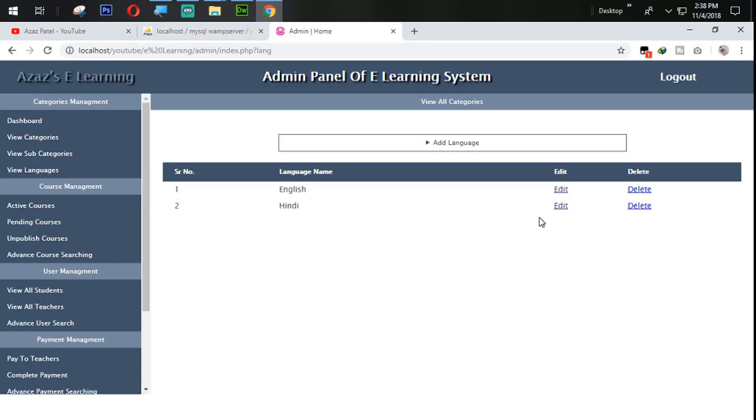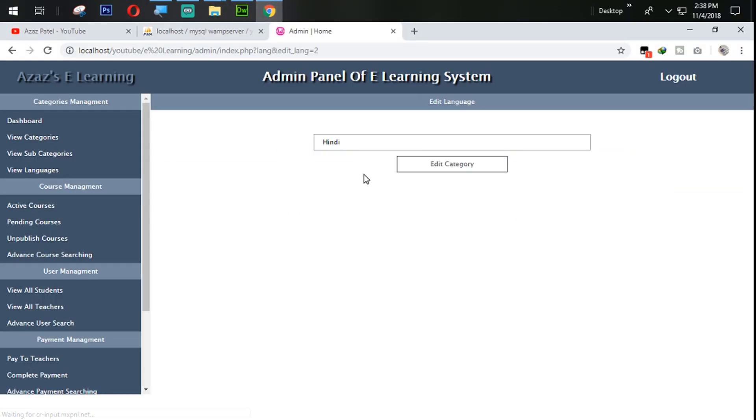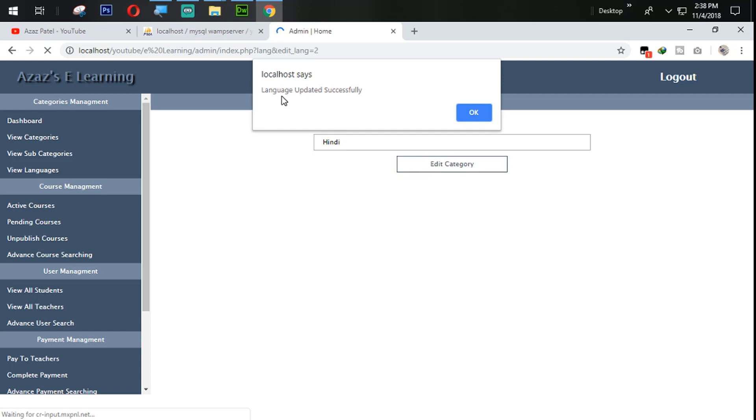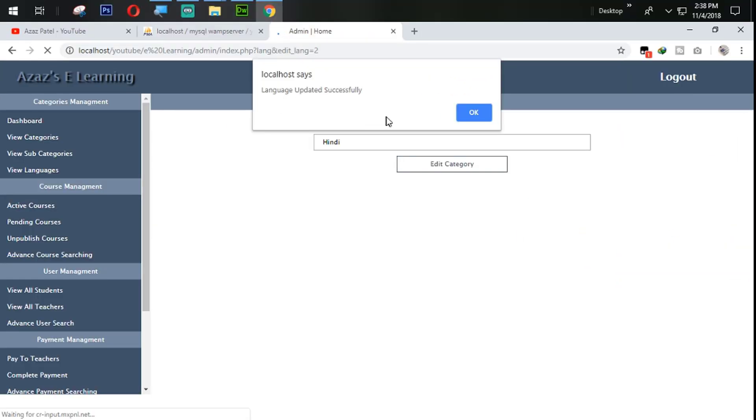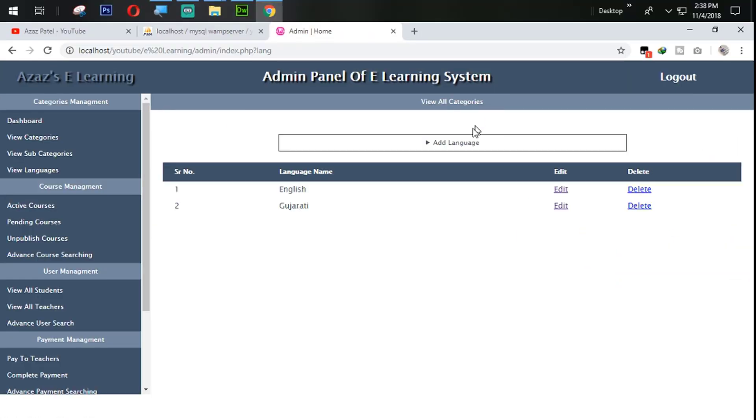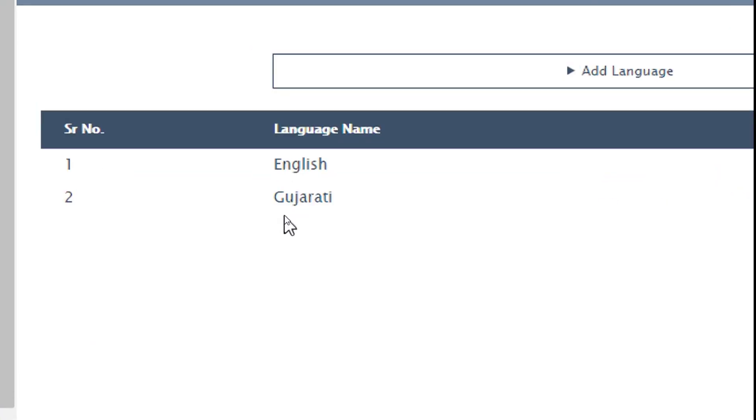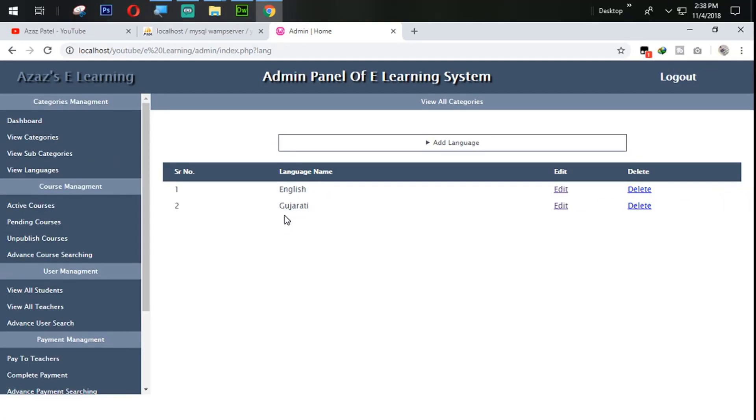So now I am going to change this one with Gujarati. Edit. So just look at here, language updated successfully. When I click on OK, look at here, also here the changes appear.